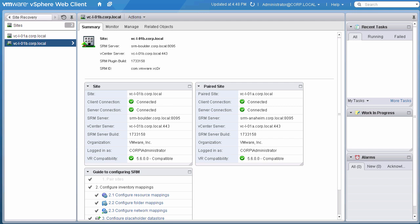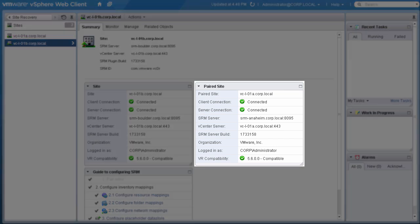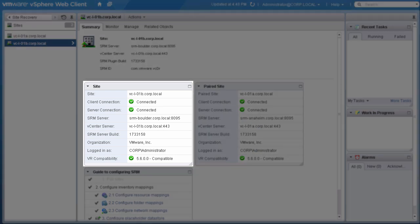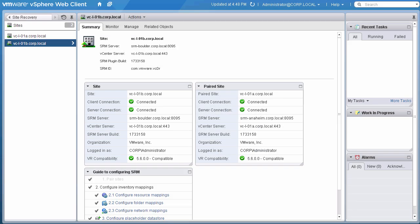We need to run a recovery plan immediately that will failover resources currently running on Site A, Anaheim, to a recovery environment at Site B, Boulder. We start looking at the unified web interface for Site Recovery Manager at Site B.